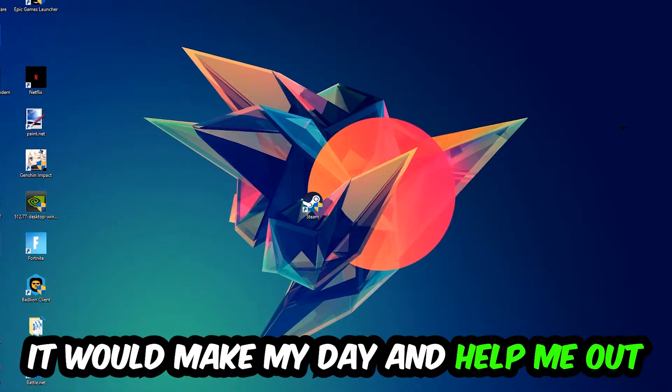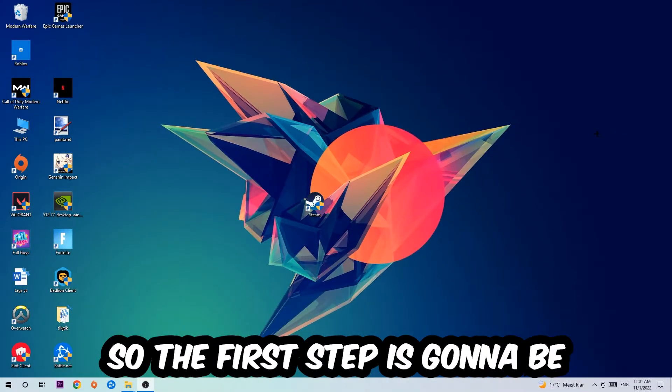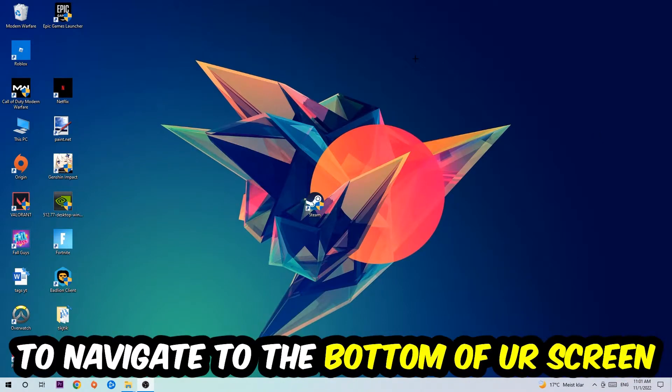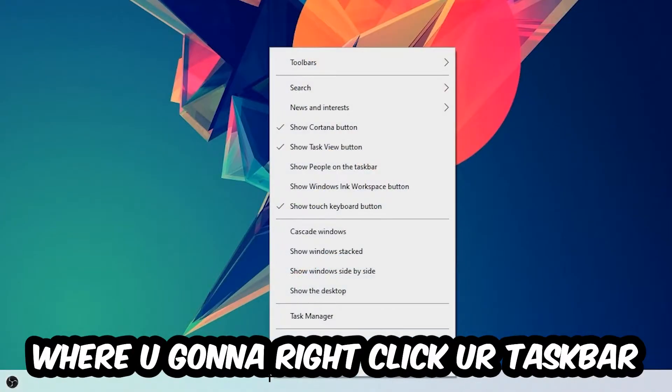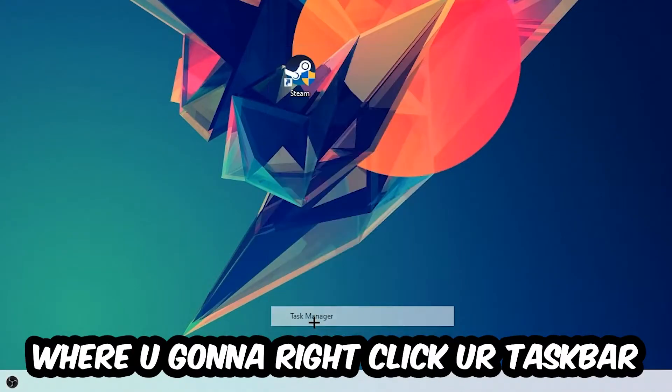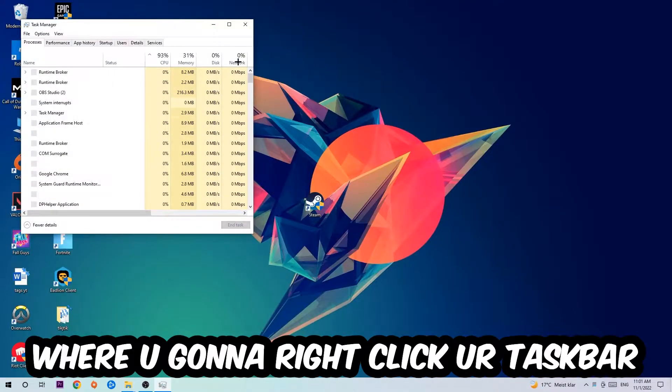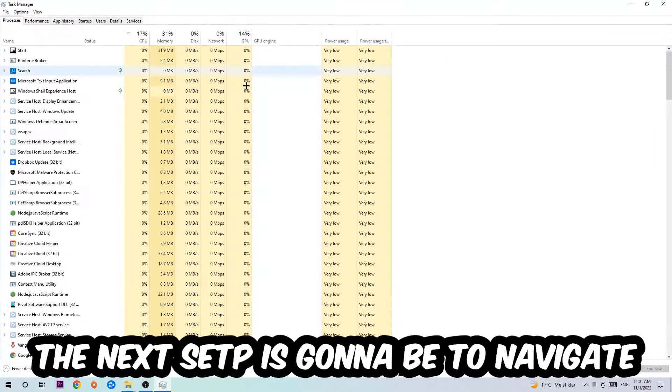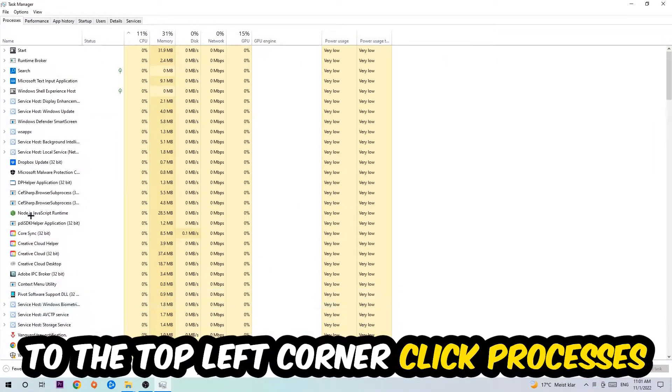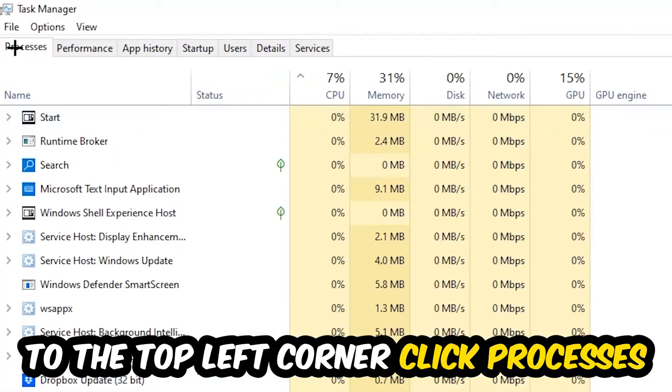So the first step I would recommend for everybody is to navigate to the very bottom of your screen where you're going to right-click your taskbar and open up your Task Manager. The next step is to navigate to the top left corner of your screen, clicking onto Processes.